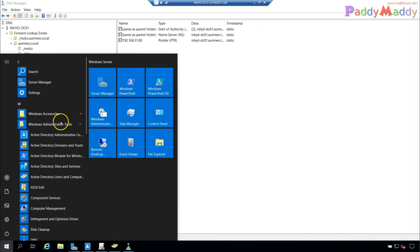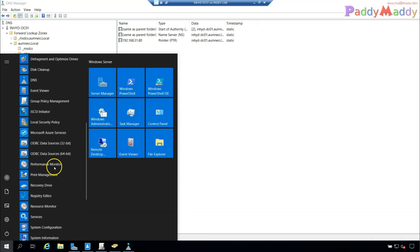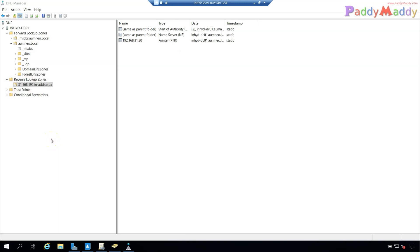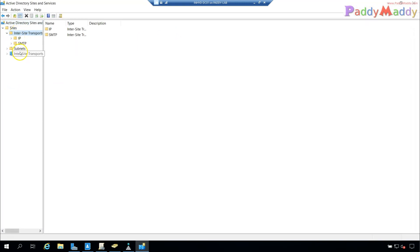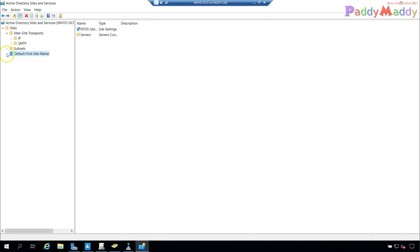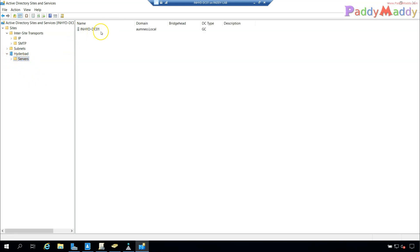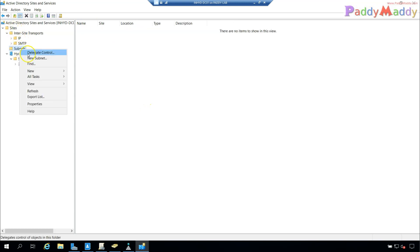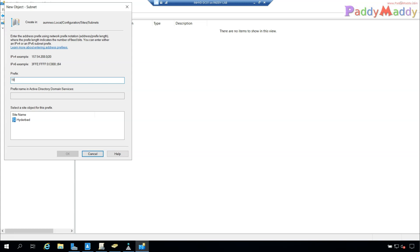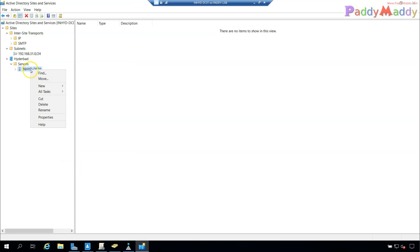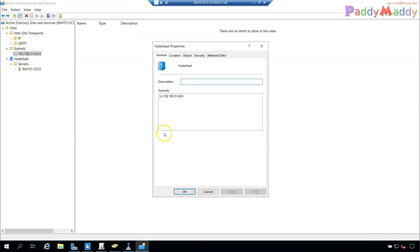Active Directory Sites and Services is one additional important step after creating the domain controller. Open the snap-in — here you can manage multiple site names. Since my domain controller is in the Hyderabad location, I'll rename the default site to 'Hyderabad'. The server INHYD-DC01 is in this location. I also need to create and associate a subnet — 192.168.31.0/24 — so all computers in that subnet are associated with this site.